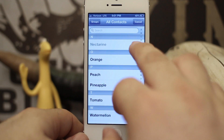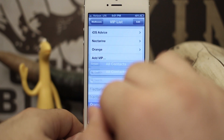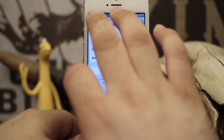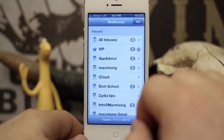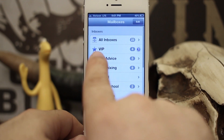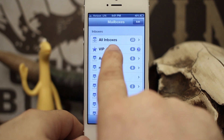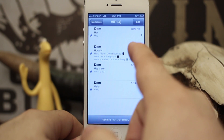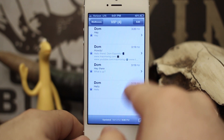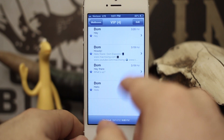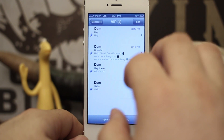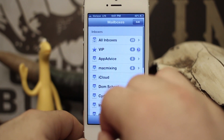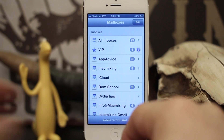Once you have that set up, back out to your mailboxes and go into VIP — you'll see different emails from different people. We have populated this list from the specific email addresses selected within the settings.